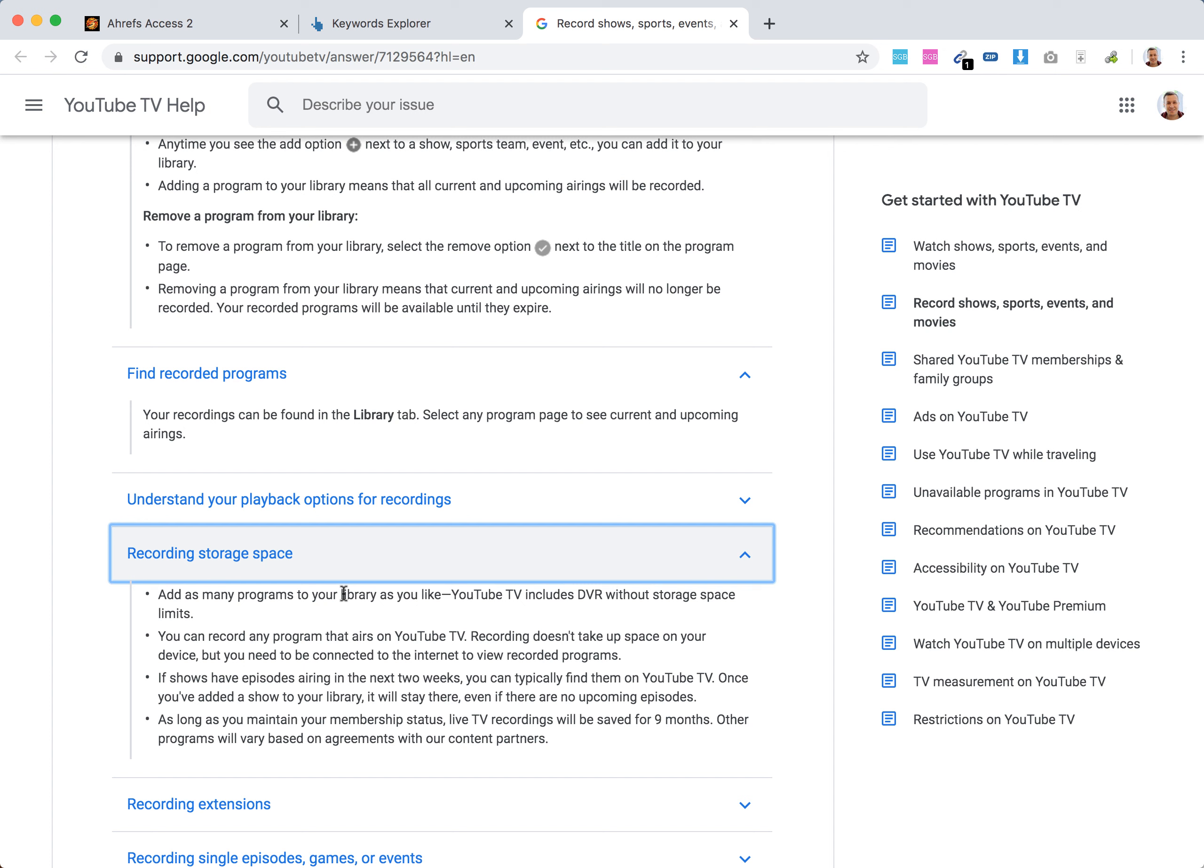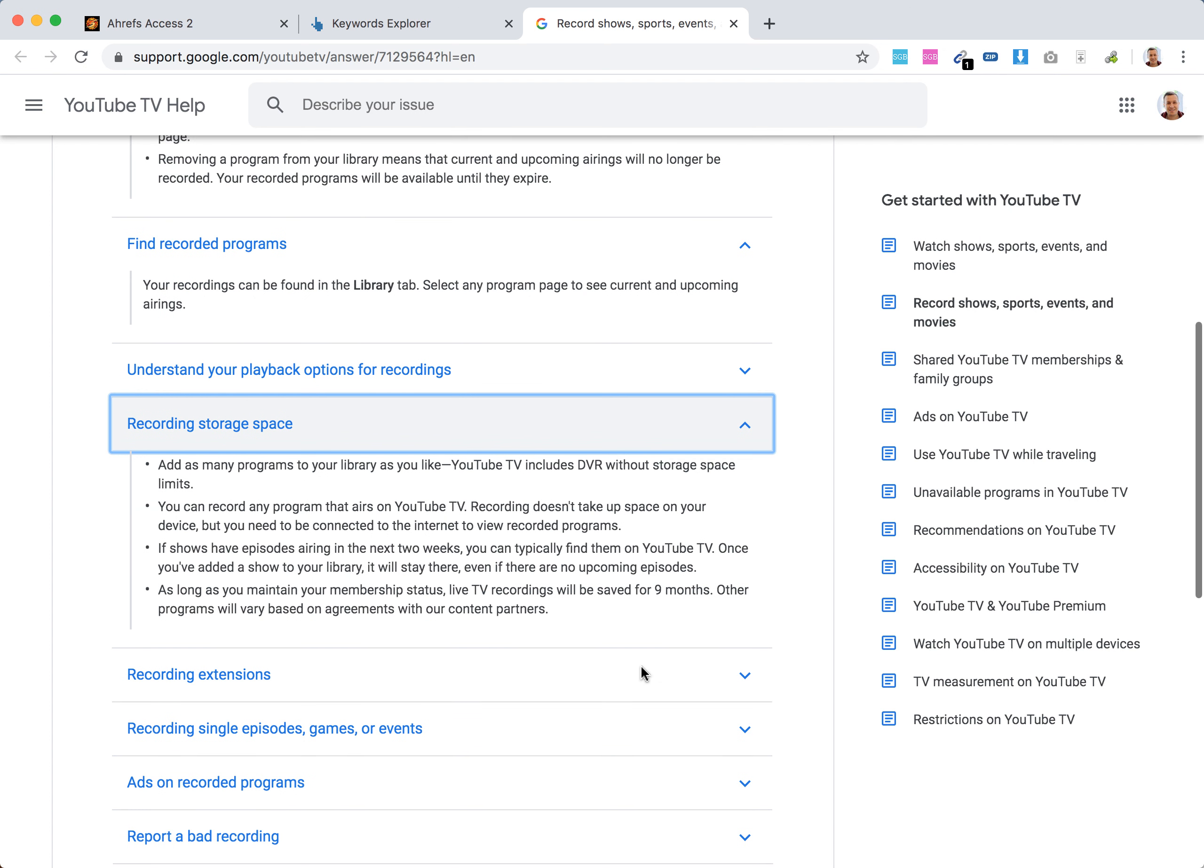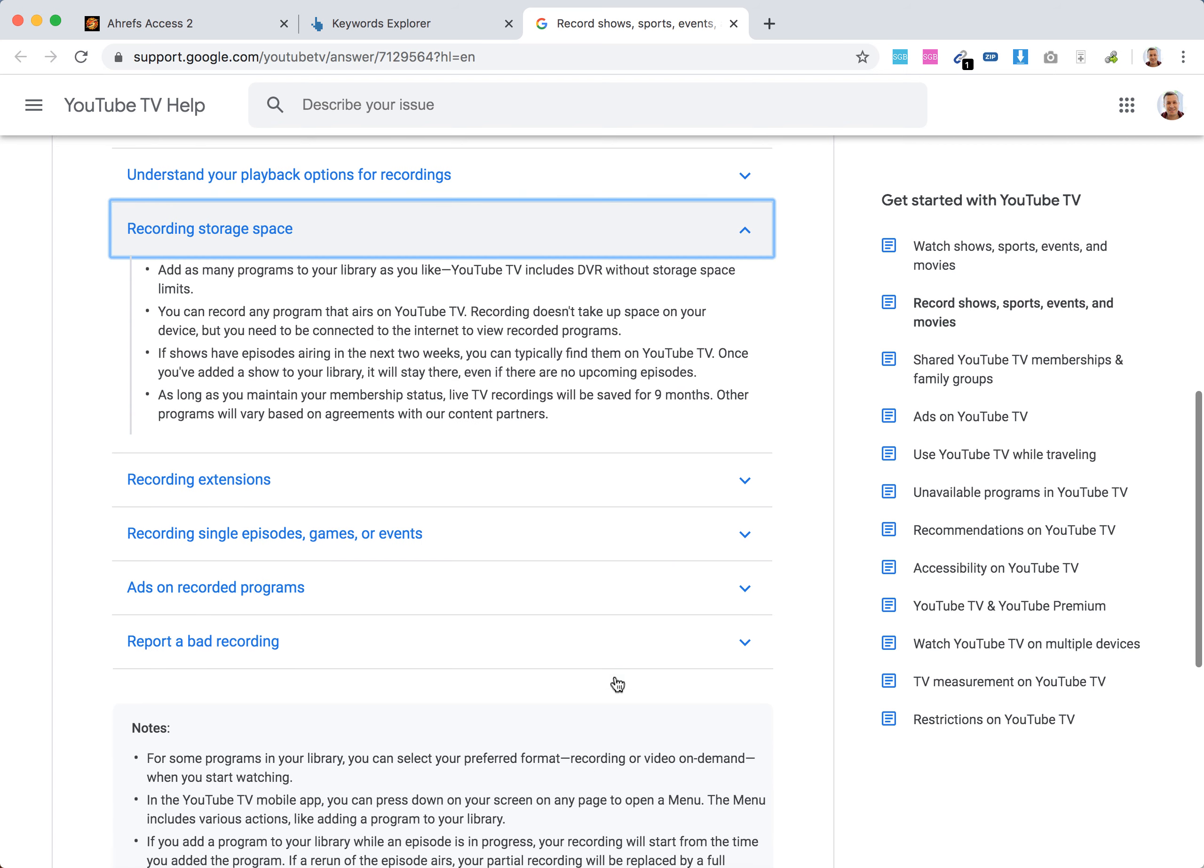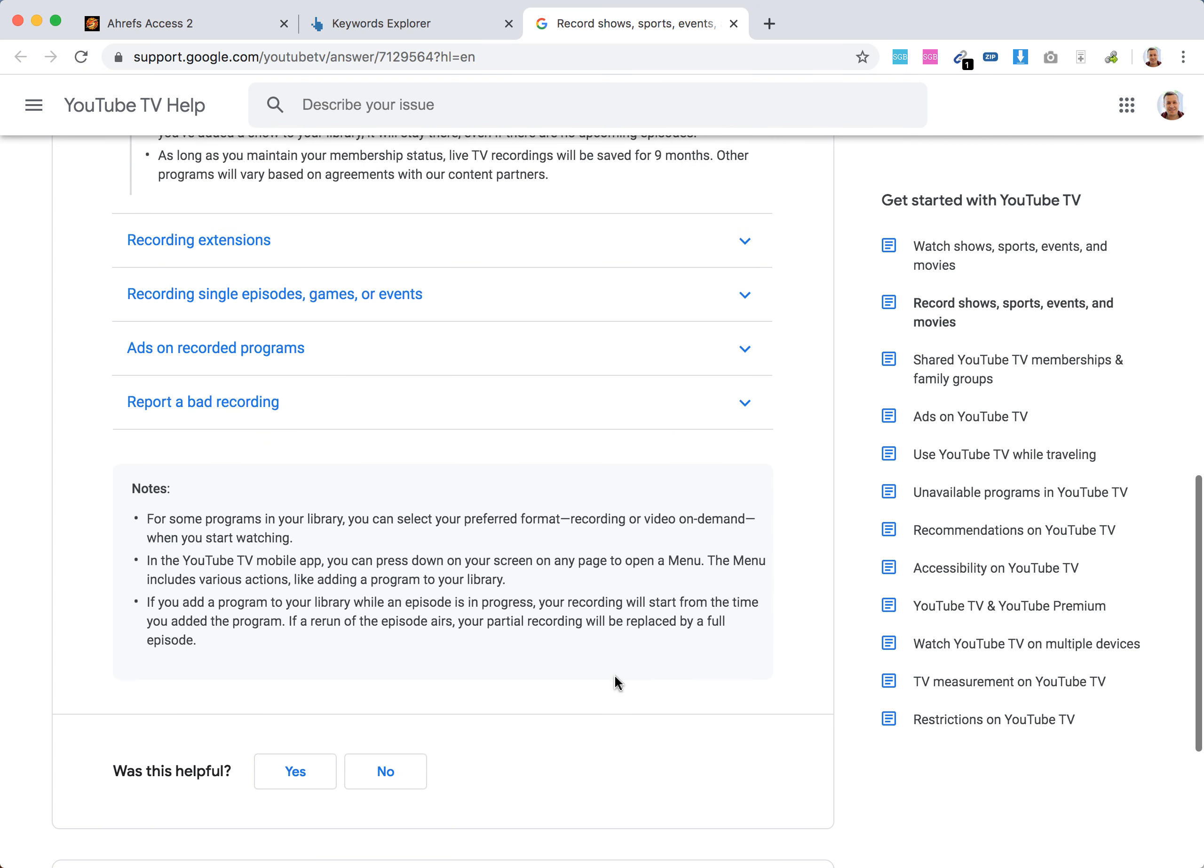YouTube TV includes DVR without storage space limits. So that's about that.